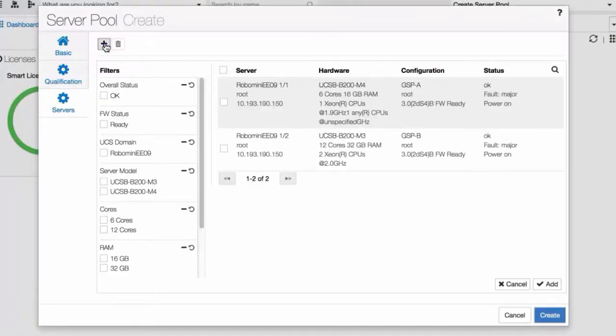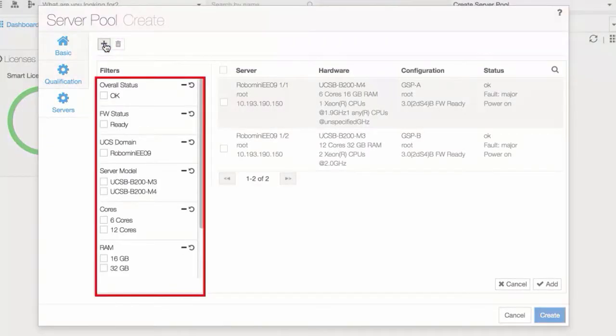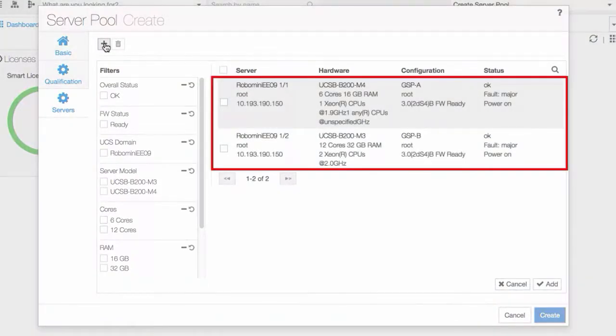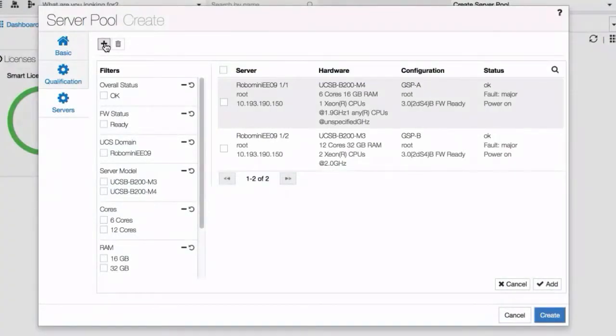You can either use the options and filters to select your servers for this pool, or you can select it from the displayed list. For this demonstration, we'll select two servers from the list.